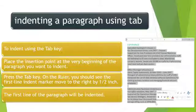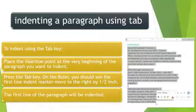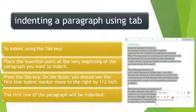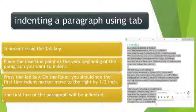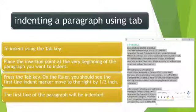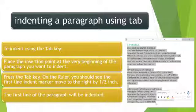To indent a paragraph using tabs, place the insertion point at the very beginning of the paragraph you want to indent, then press the Tab key. On the ruler, you should see the first line indent marker move to the right by half an inch. The first line of the paragraph will be indented, as shown in this figure where we indented a paragraph to the left.